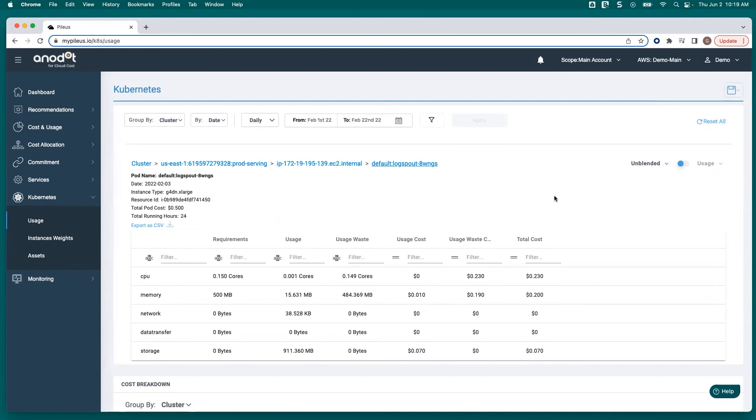I hope that you found this insightful and I hope that you come and find out more about what Anadot Costs can do for your cloud cost management.